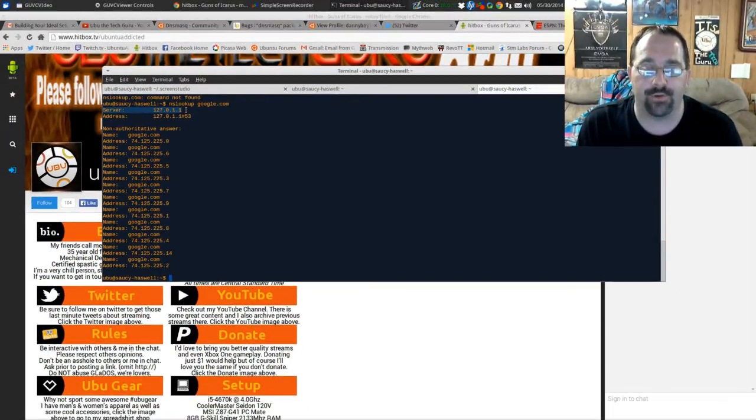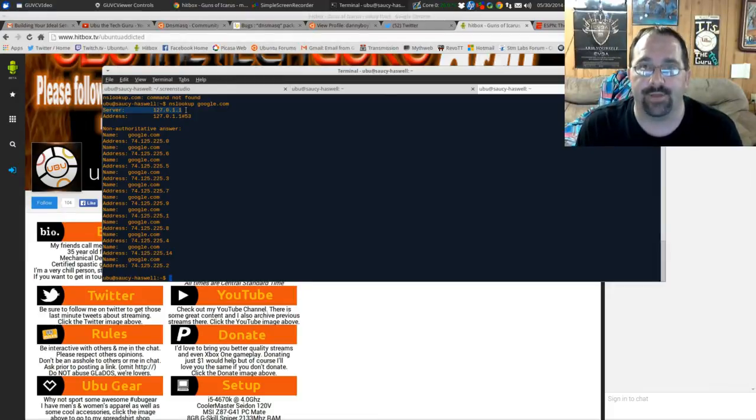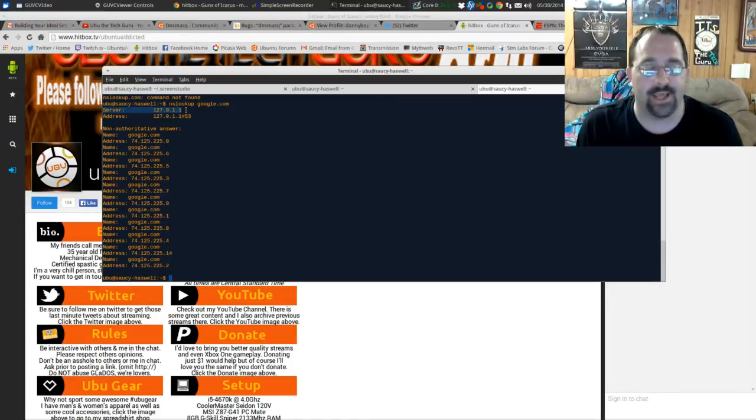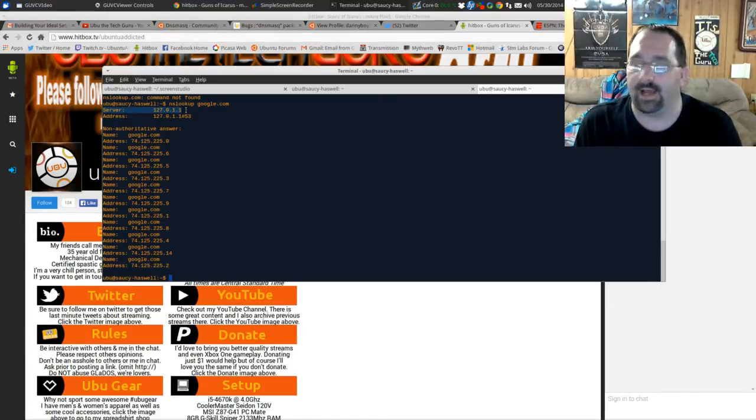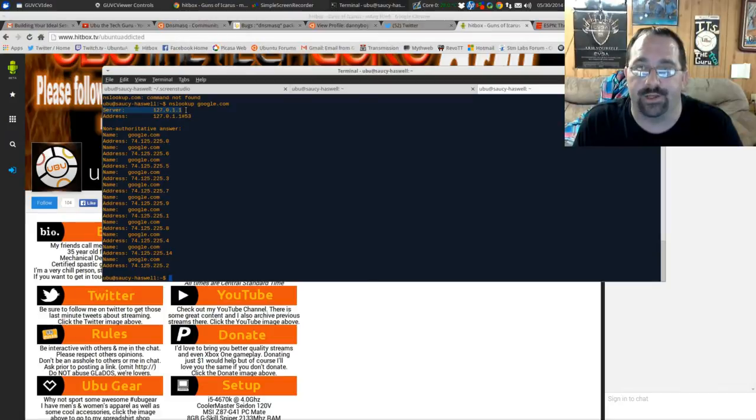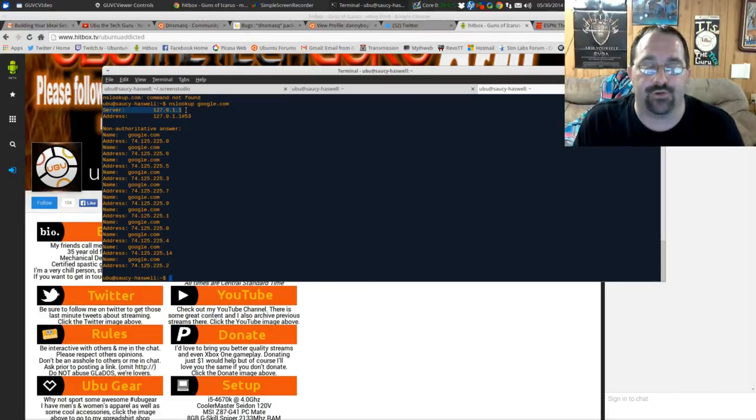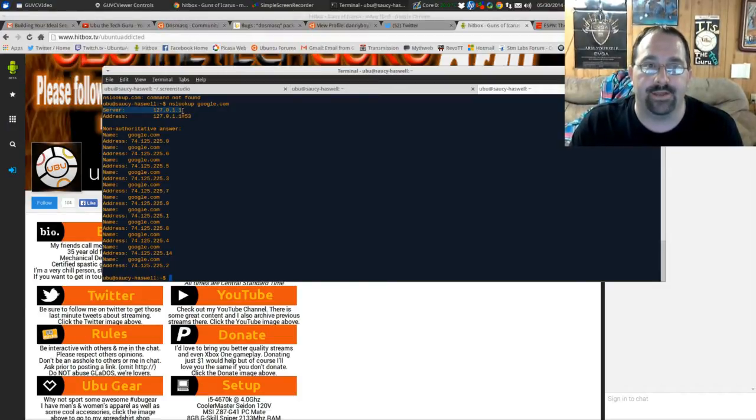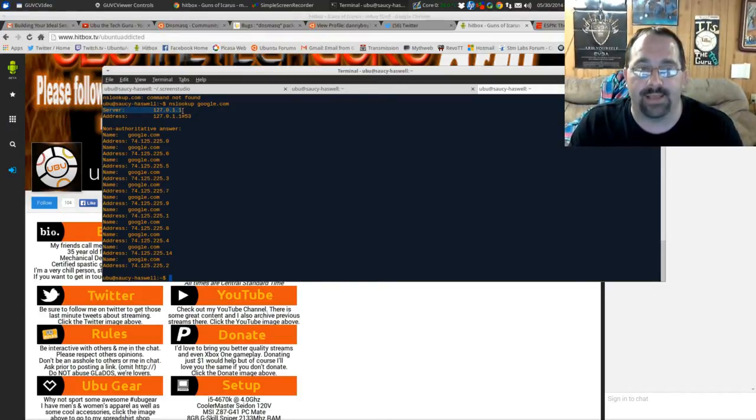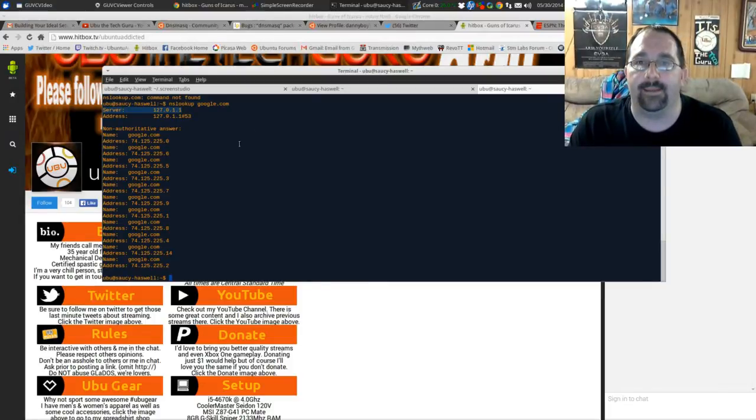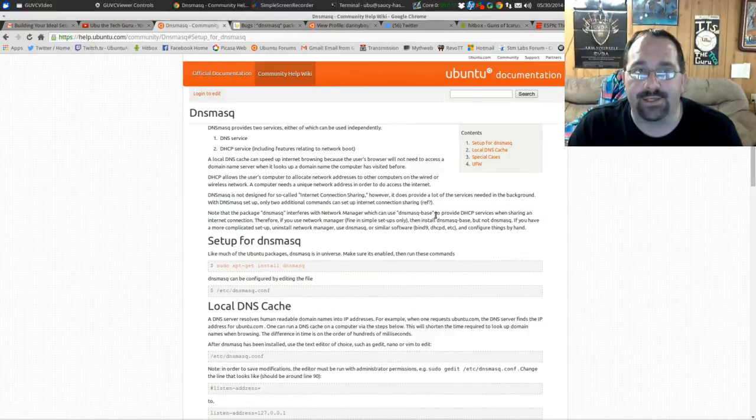Now if you just have a standard, pretty basic setup where you just want a computer that connects to the internet fast, you don't necessarily need DNS caching set up. I was actually having issues where some websites weren't even coming up for some reason. I tracked it down to the fact that Network Manager has this DNS masquerading installed by default.